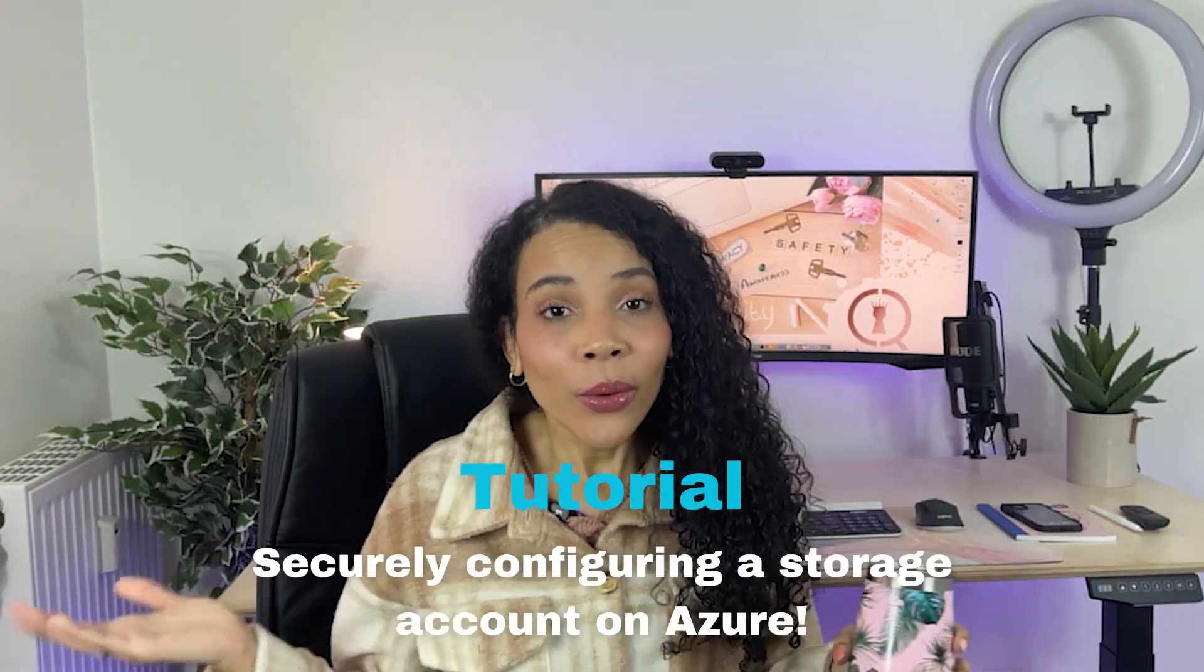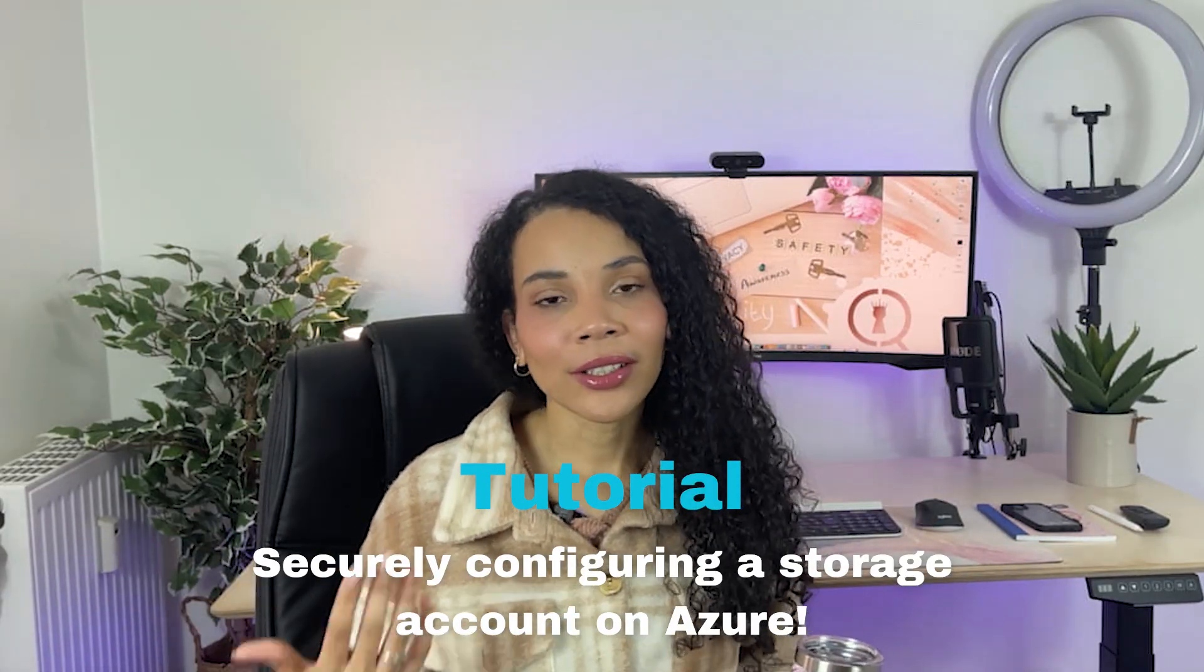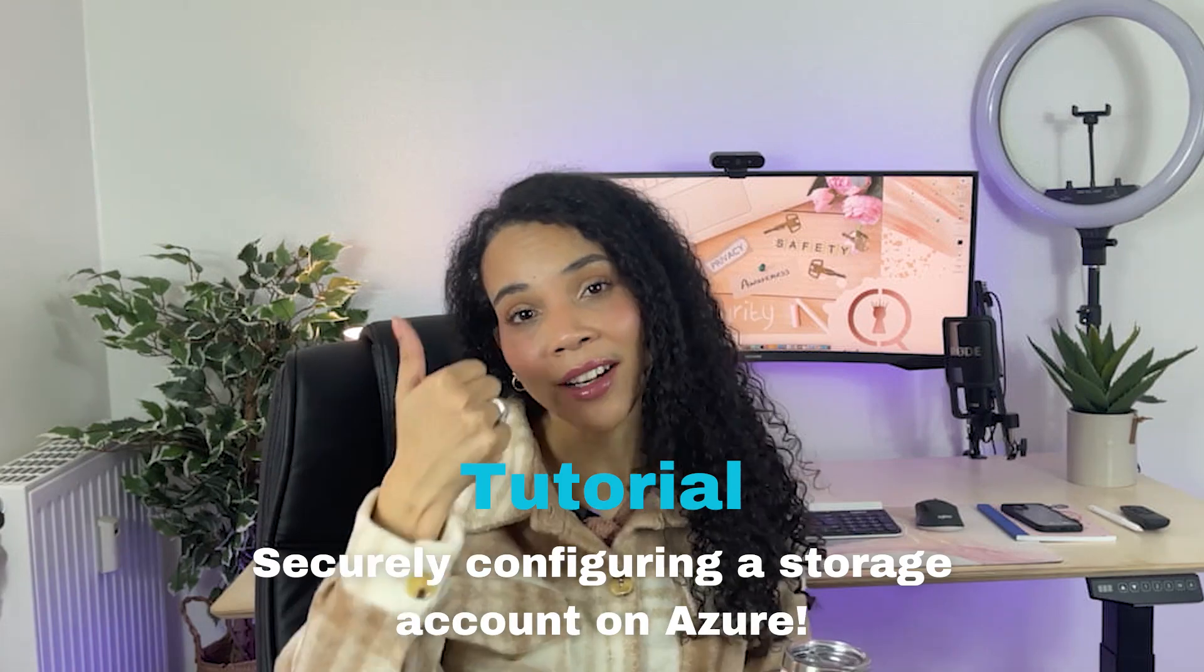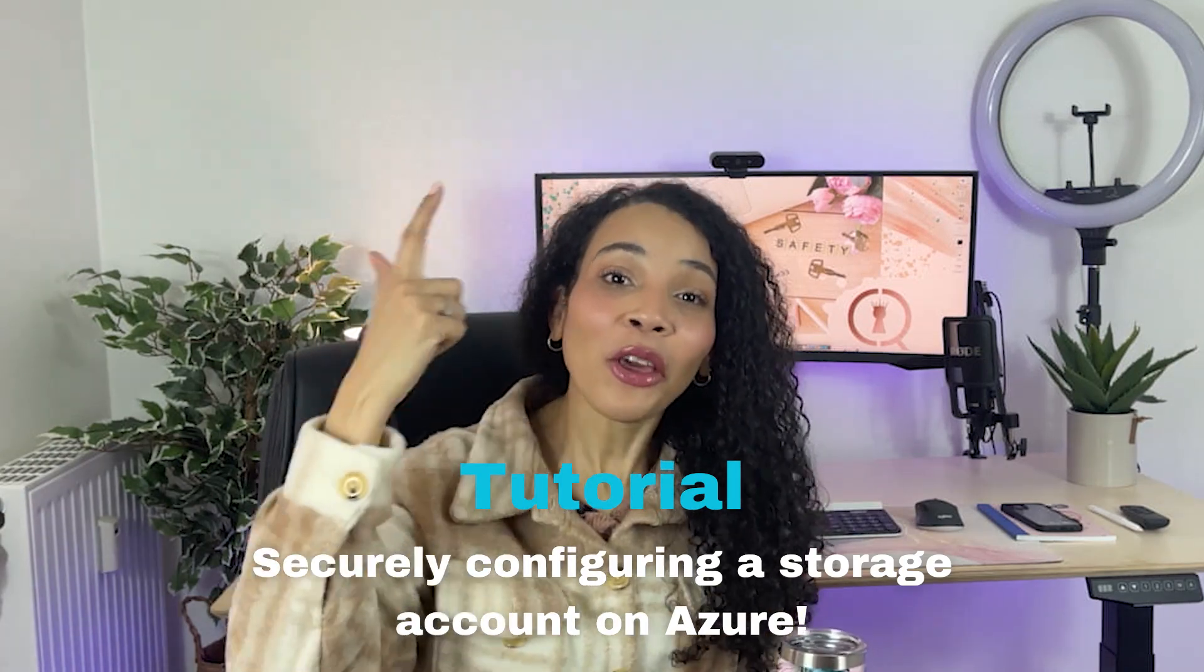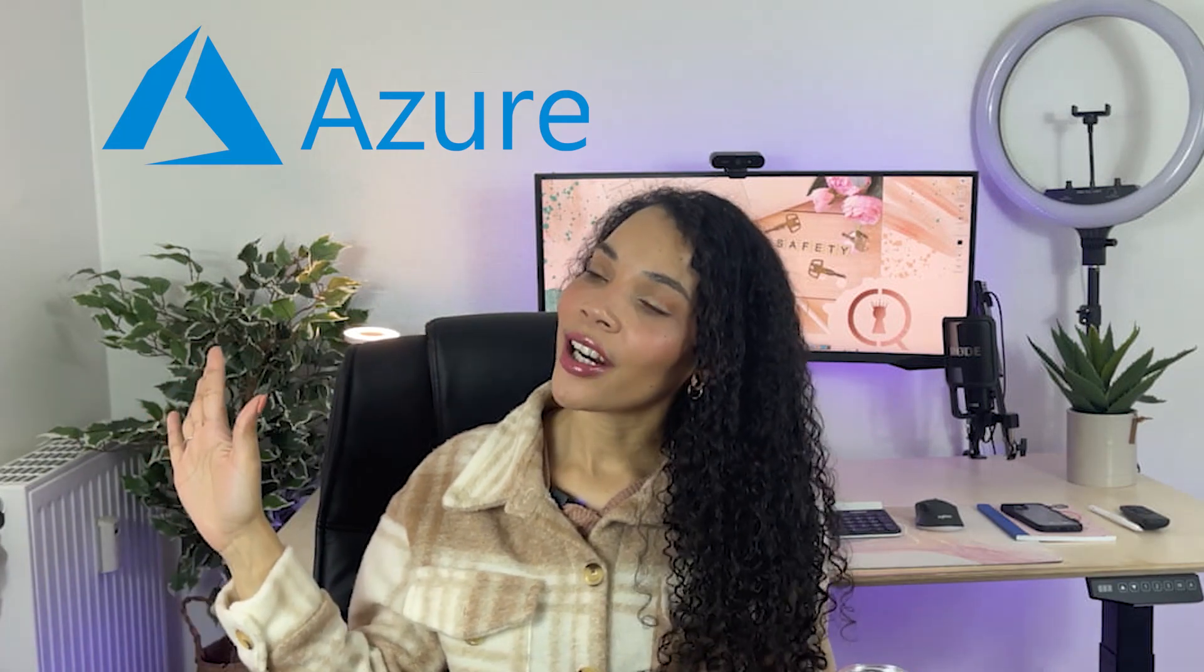Today, we're going to do a tutorial on how you can configure and secure your storage account optimally inside of Azure.